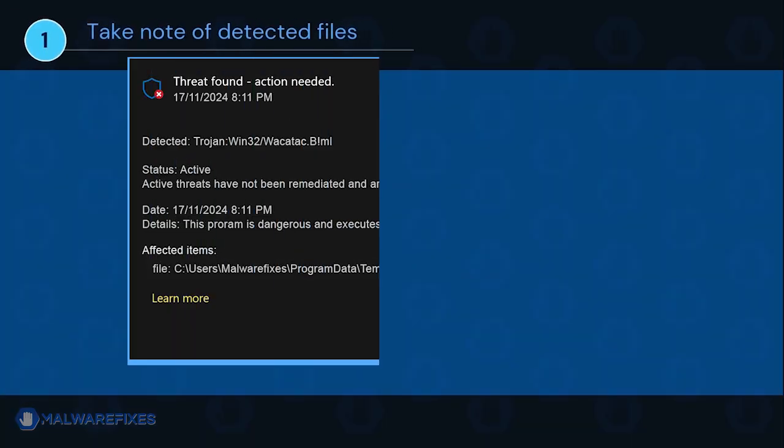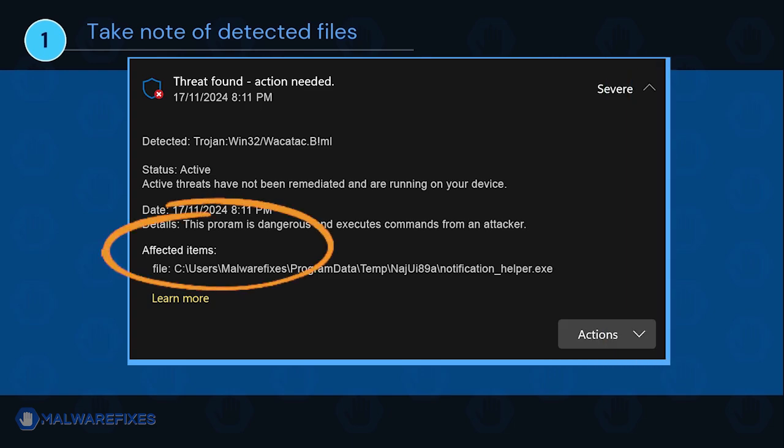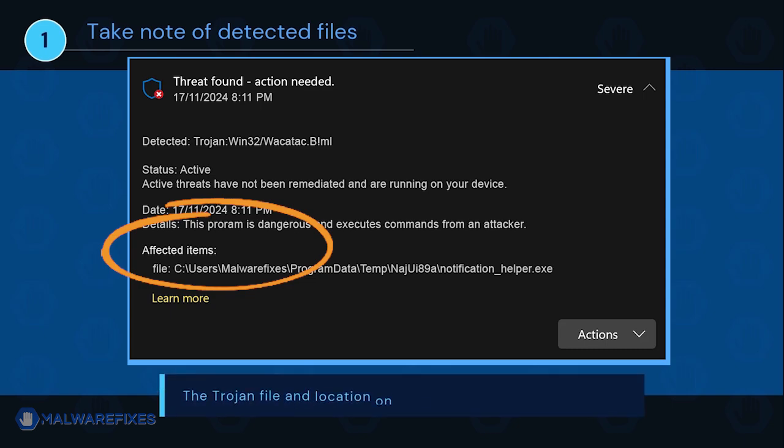It is important that you note the detected harmful files on your computer. We will need to remove them later. You may take a screenshot of it or write it down on a notepad. The Trojan file and location on your computer could be different than my example.